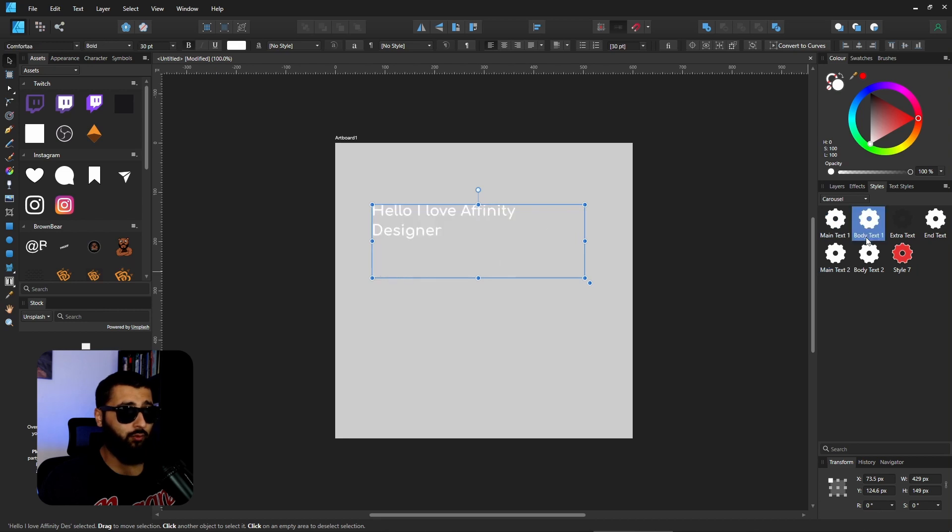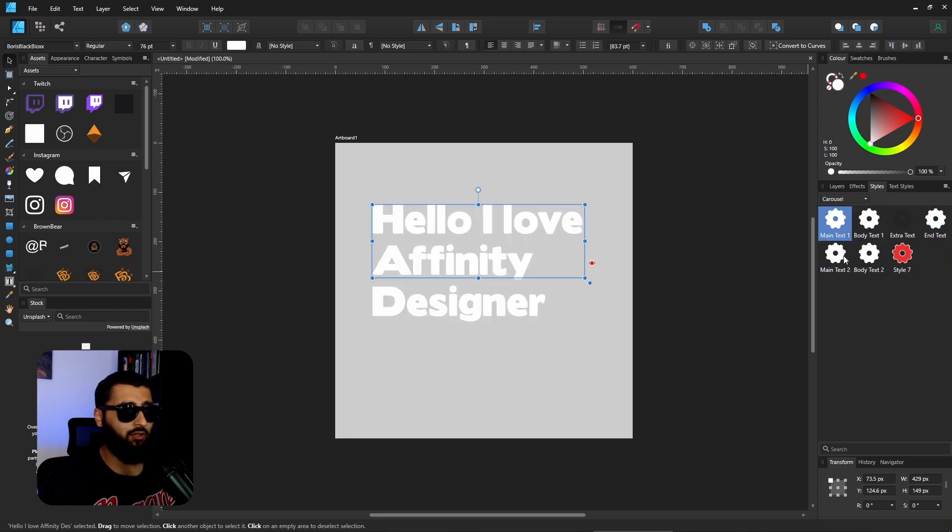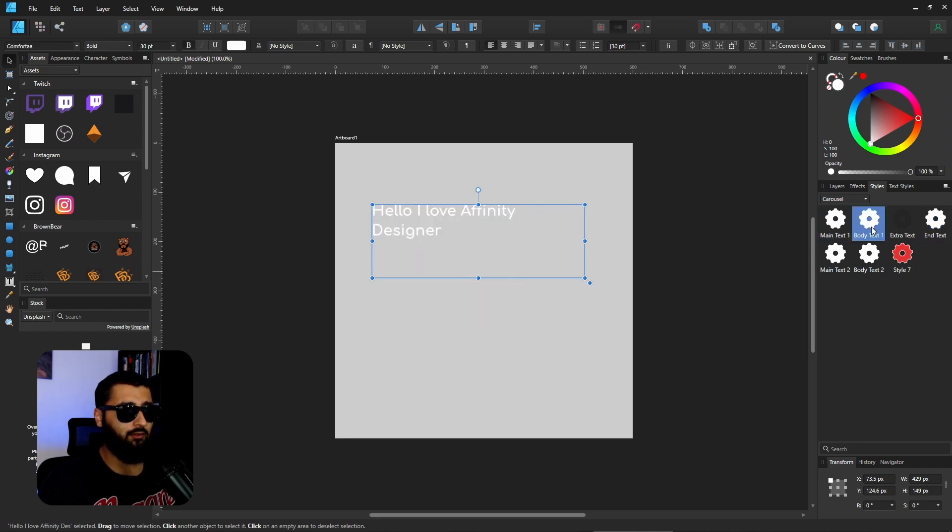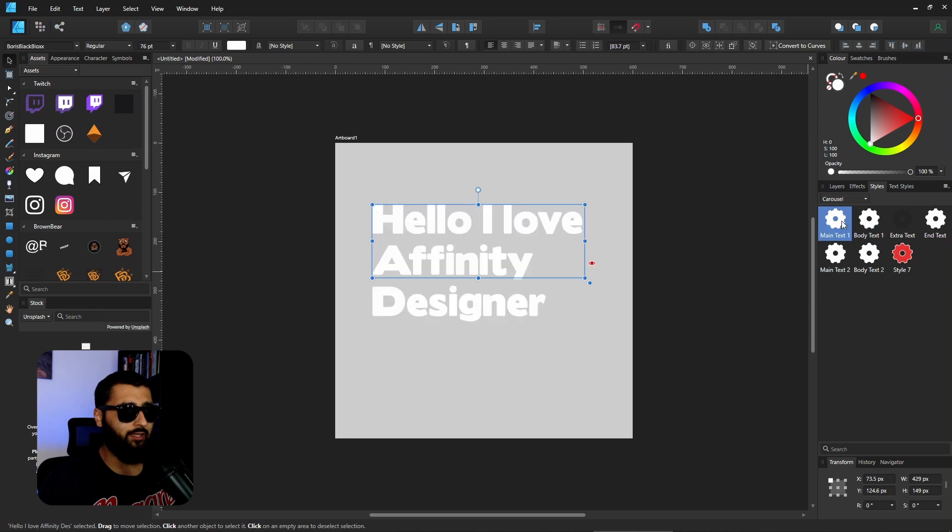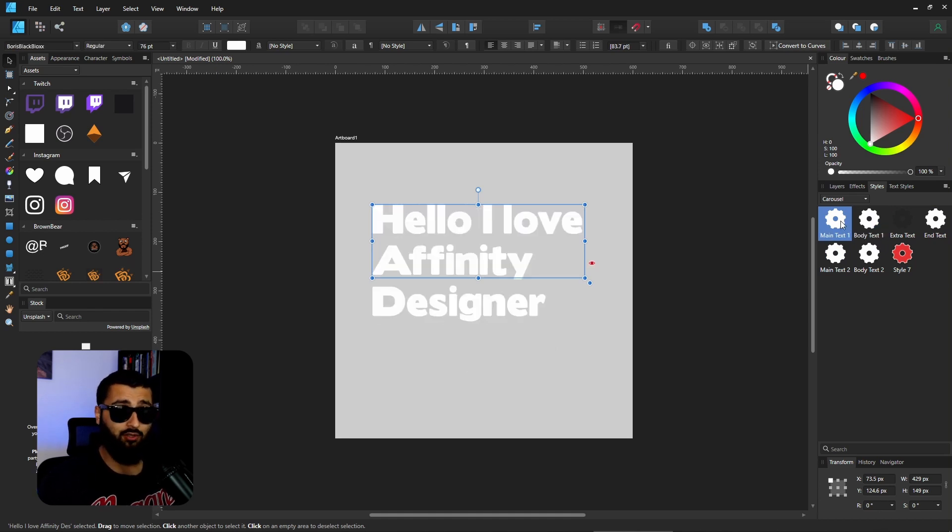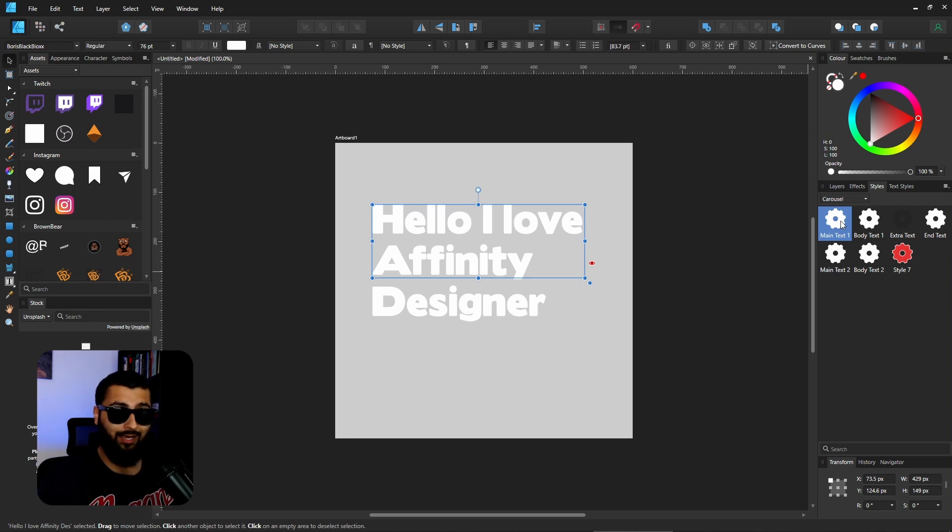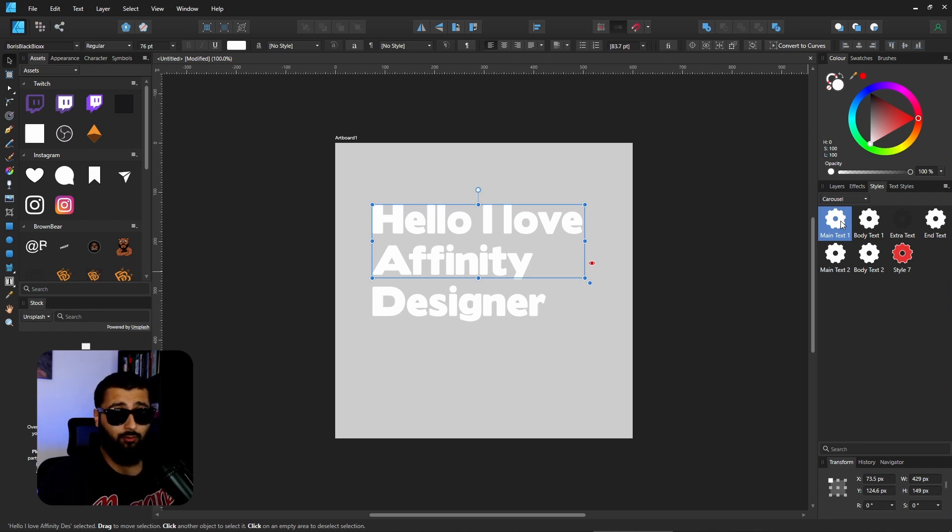I can just cycle through whichever one I want if I remember which one is which, and it's a lot easier. When I make my posts for Instagram, I tend to use these to be able to just easily map out everything that I want. I've got everything formatted how I like it, so it saves a huge amount of time.